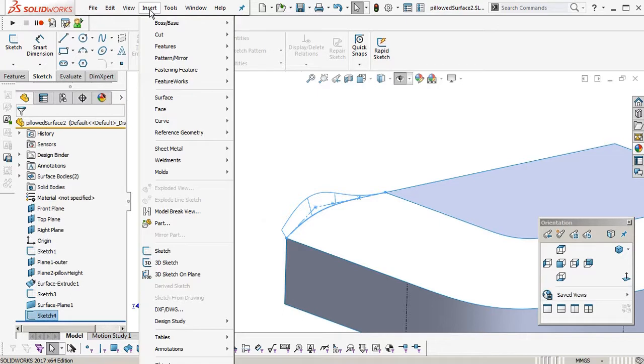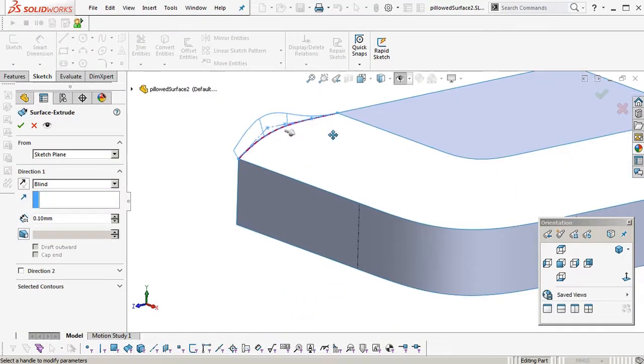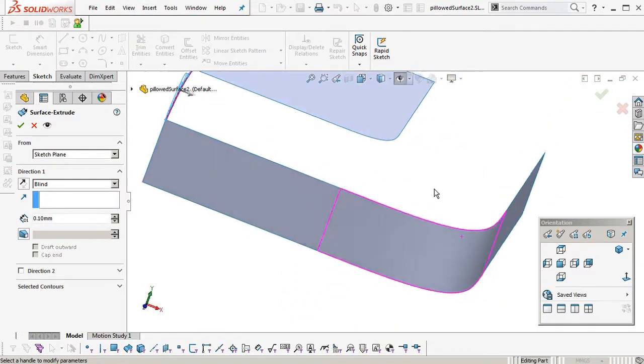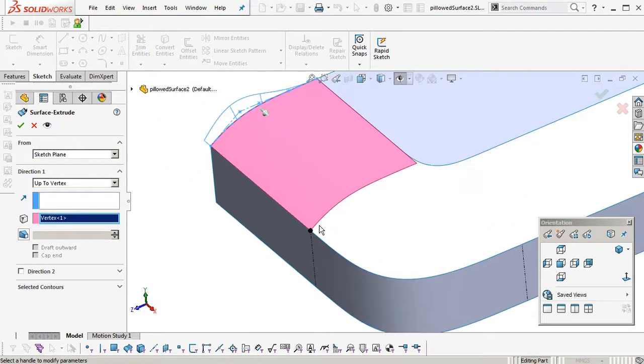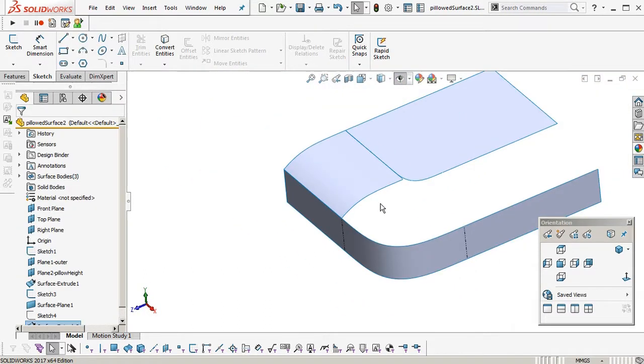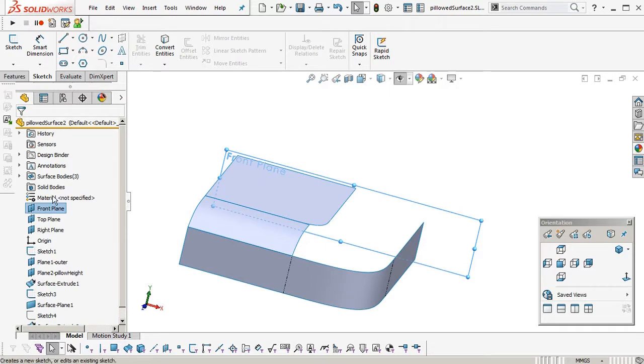Okay. So that sketch. Insert surface extrude. And then pick the outermost point. There, up to that vertex. Okay, and then the front plane.